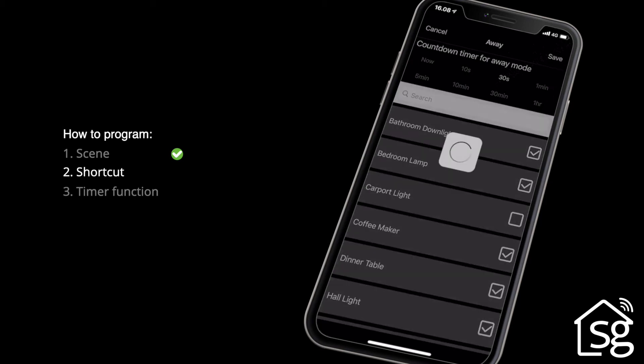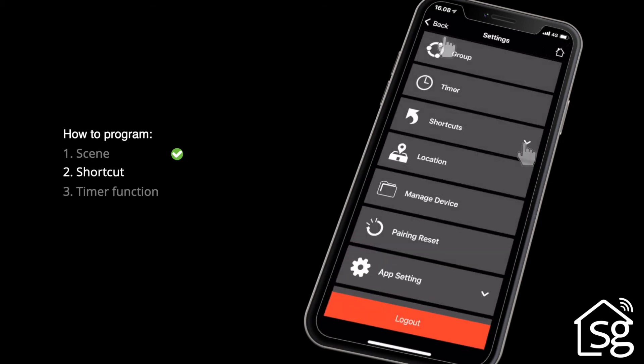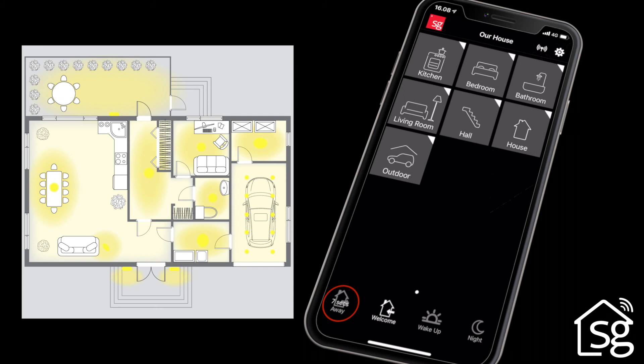Complete setting shortcuts by clicking Save. You can then control lighting using the programmed functions.